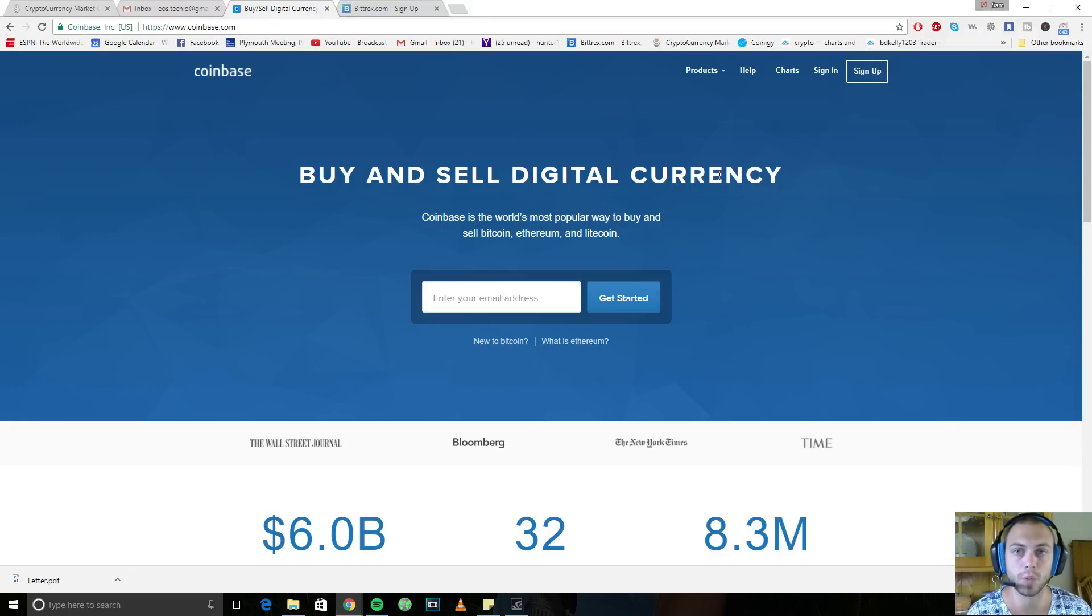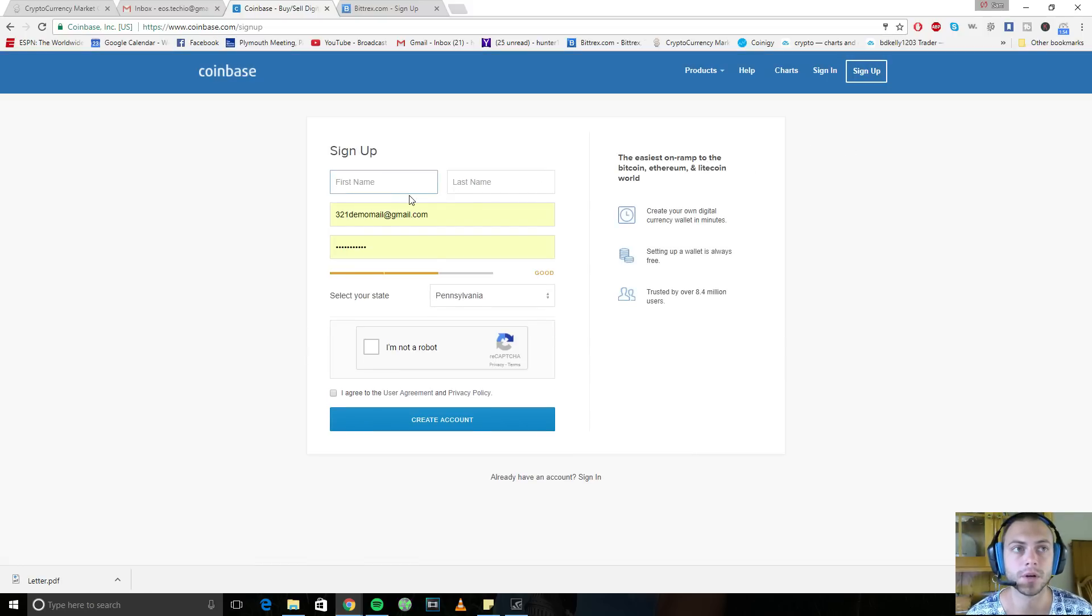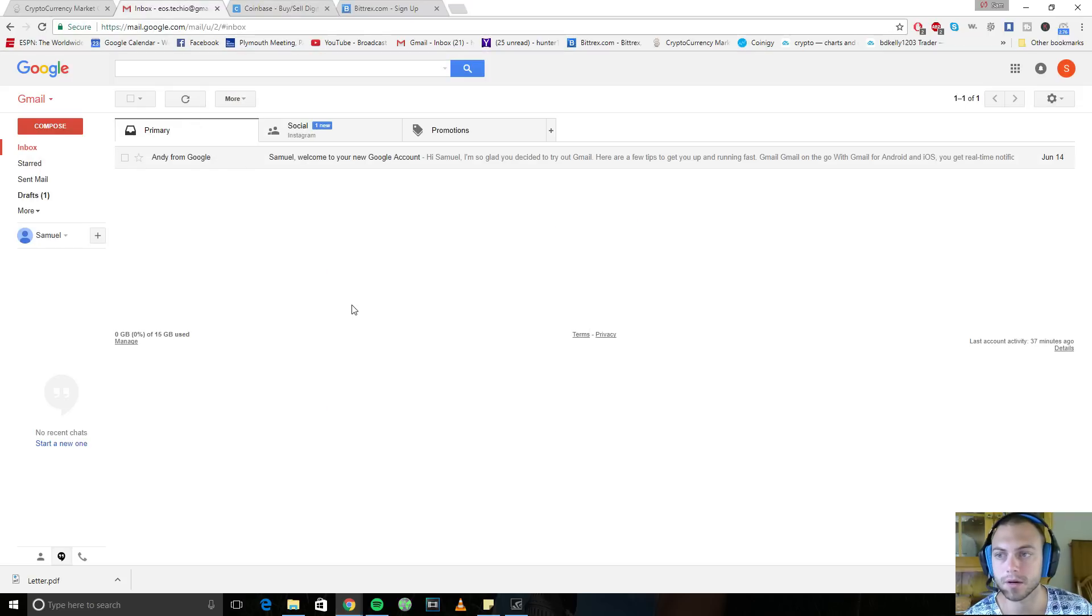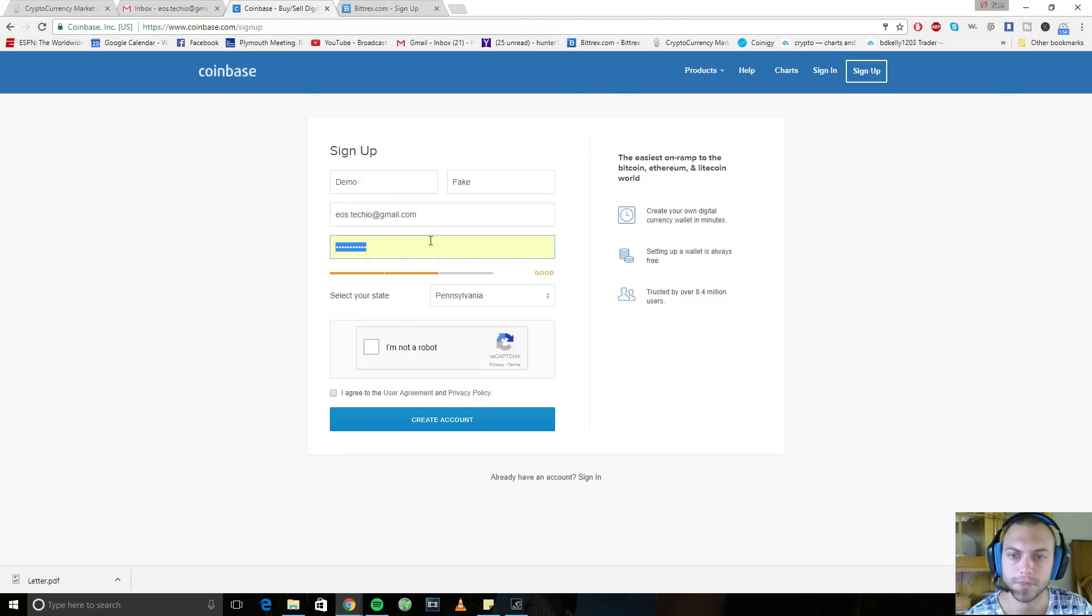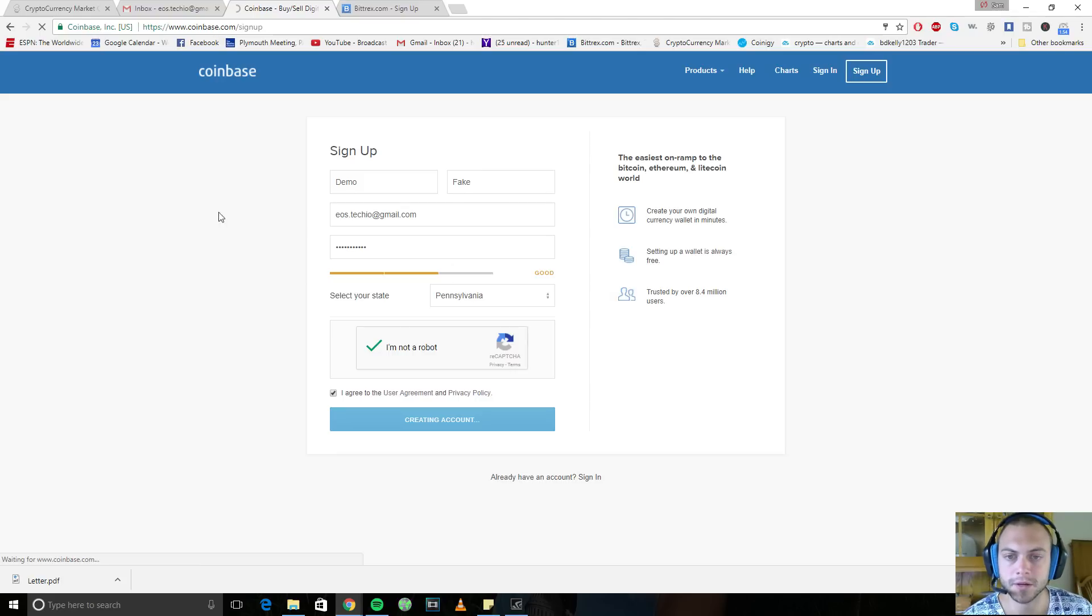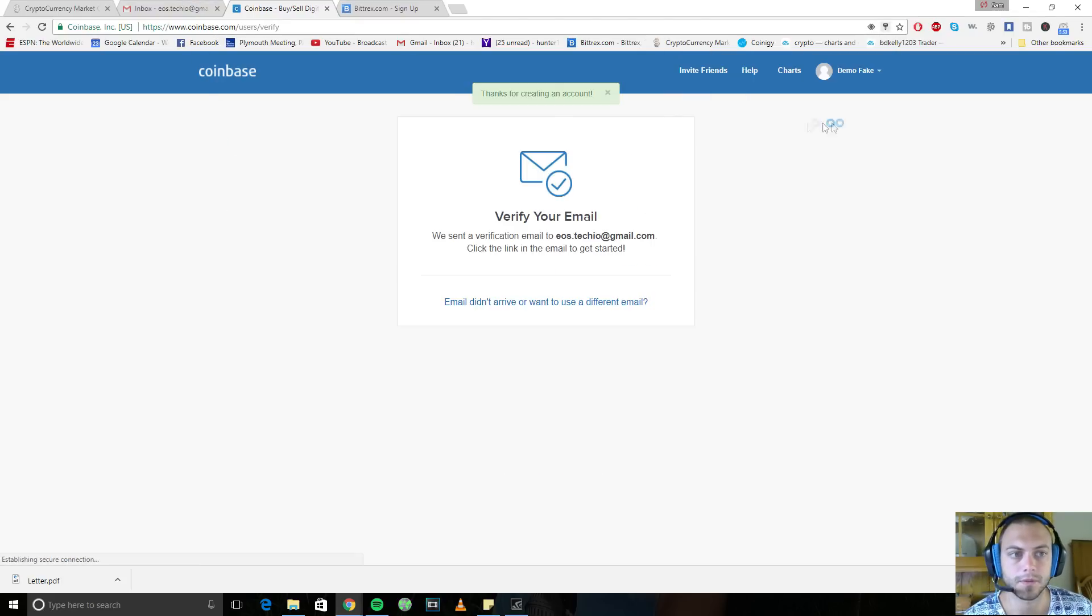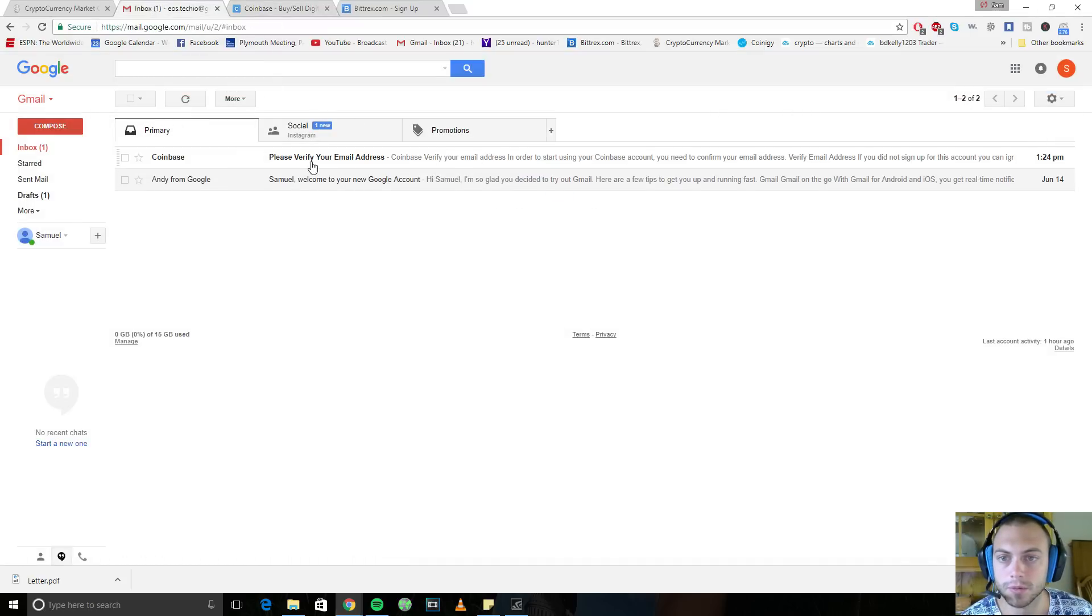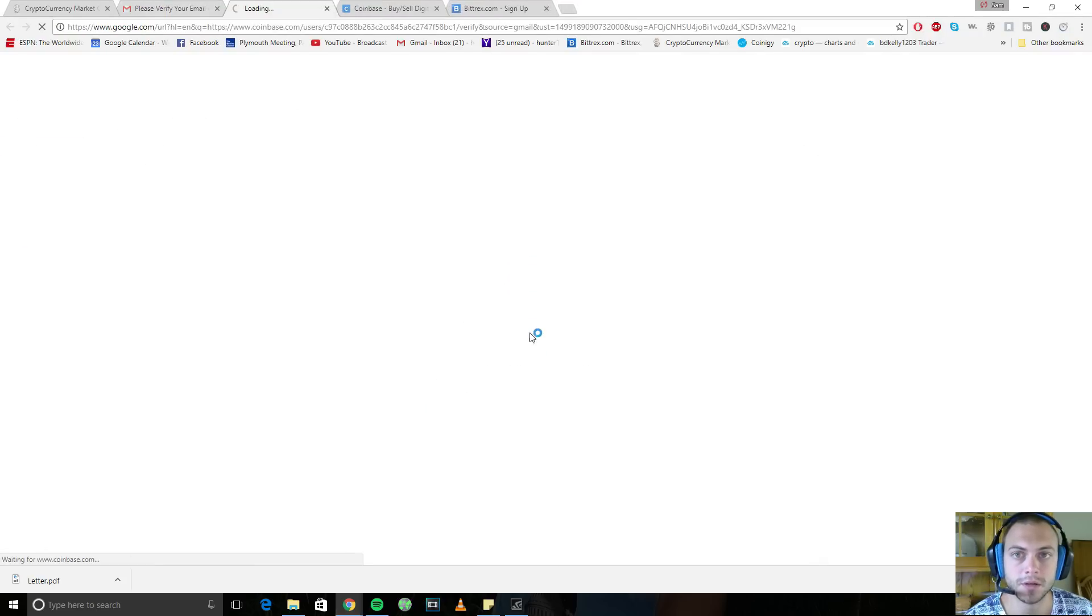But for right now, let's just get you started because this is how you're going to purchase your cryptocurrency initially. And then you can transfer it between other wallets, online or offline. So you want to come up here to sign up and I'm going to try to take you as far as I can go, without actually linking my own personal bank account. Demo fake. Now I created this email a couple of weeks ago. It's called eos.techeo at gmail.com and password. I'm in Pennsylvania. I'm not a robot. I agree. Create account. And it's probably going to tell me to verify my email.